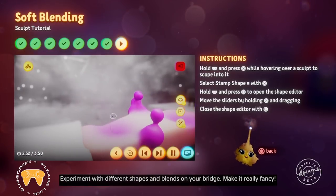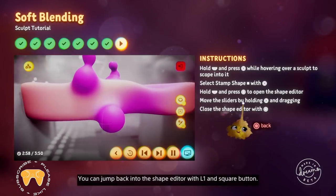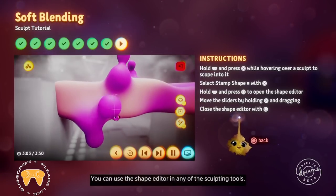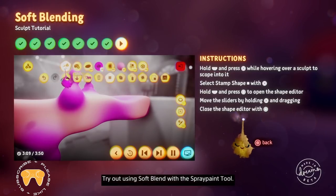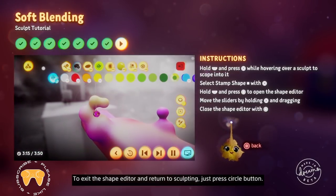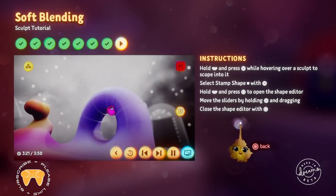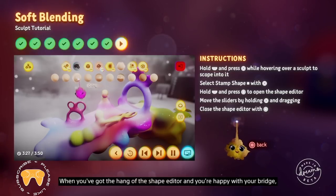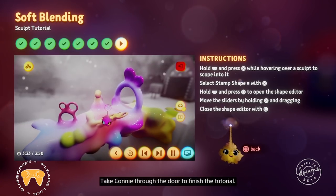Experiment with different shapes and blends on your bridge to make it really fancy. You can jump back into the shape editor with L1 and square. You can use the shape editor in any of the sculpting tools — try out using soft blend with the spray paint tool. To exit the shape editor and return to sculpting, just press circle. When you've got the hang of the shape editor and you're happy with your bridge, try it out in play mode and try to get Connie to Cuthbert's. Take Connie through the door to finish the tutorial.